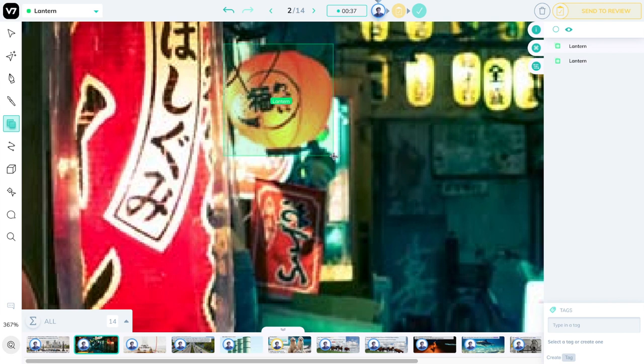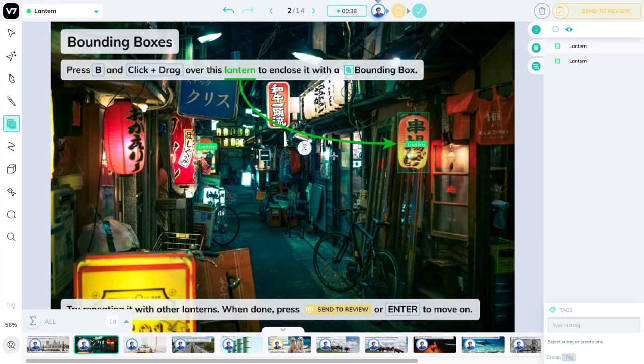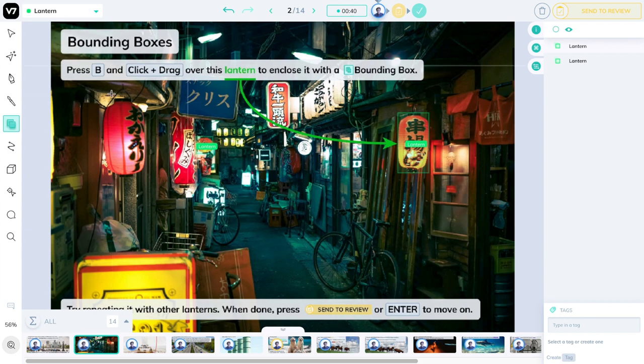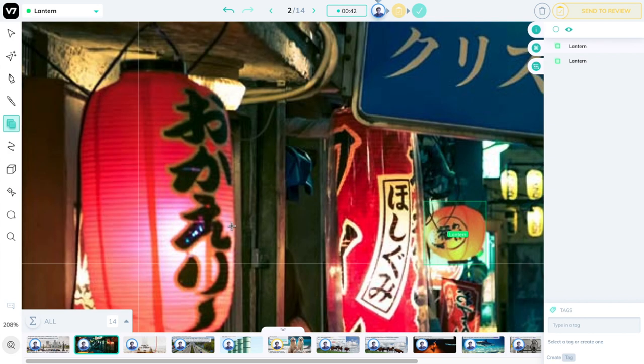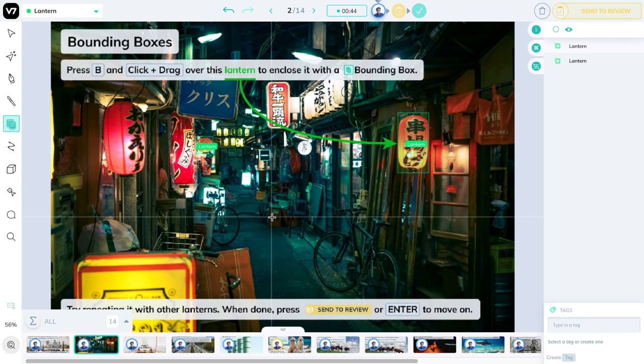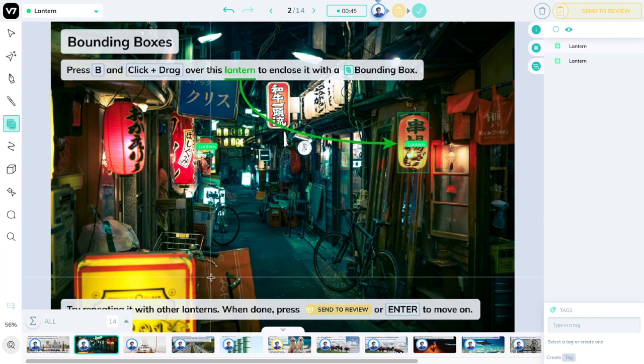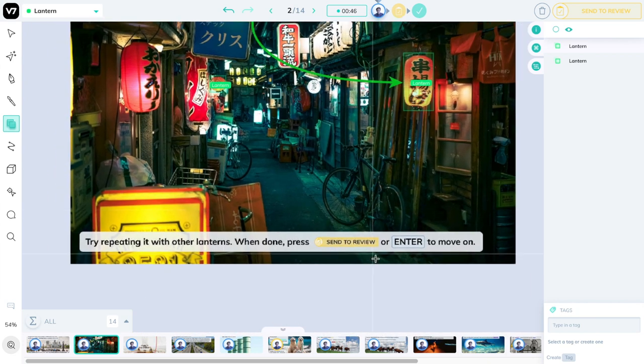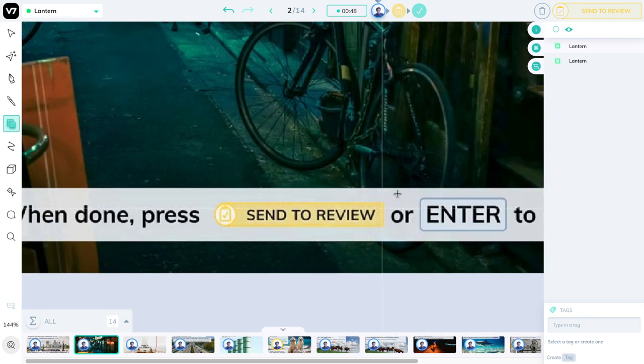When done, I'll press 0 to look at the whole image. Make sure I've included all the lanterns, and I haven't, but I'll skip it for this tutorial. And when I am done, I will press the send to review button here on the top right, which also has a shortcut of enter or shift-enter in some cases.